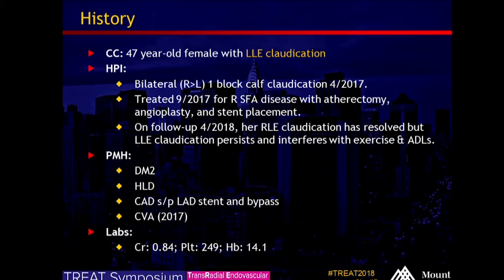She has a history of diabetes, hyperlipidemia, coronary artery disease, status post stent and bypass. She did have a CVA last year, early last year.